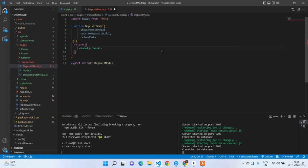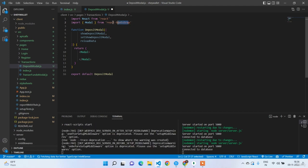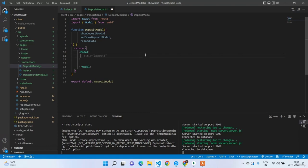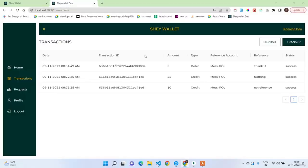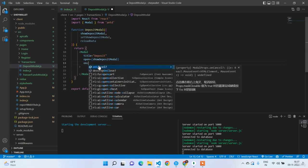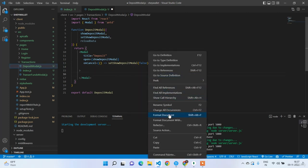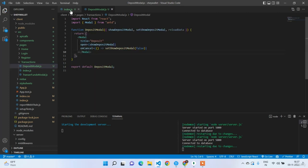Import Model from Ant Design (Entity). Write the title as 'Deposit', open is equal to show deposit model, and on cancel sets show deposit model to false. I think this is good. Now let's go to the index.js in transactions.